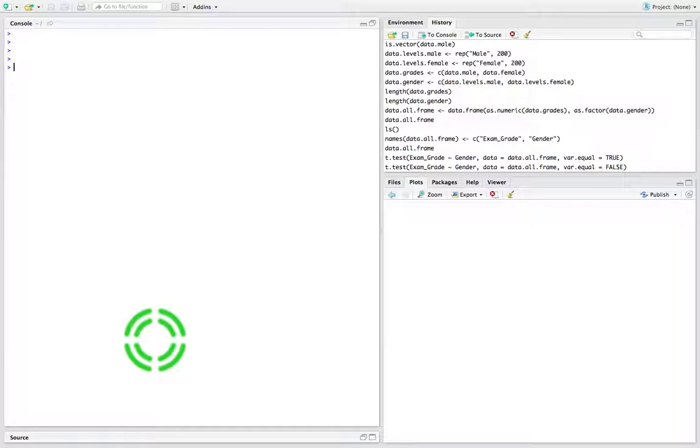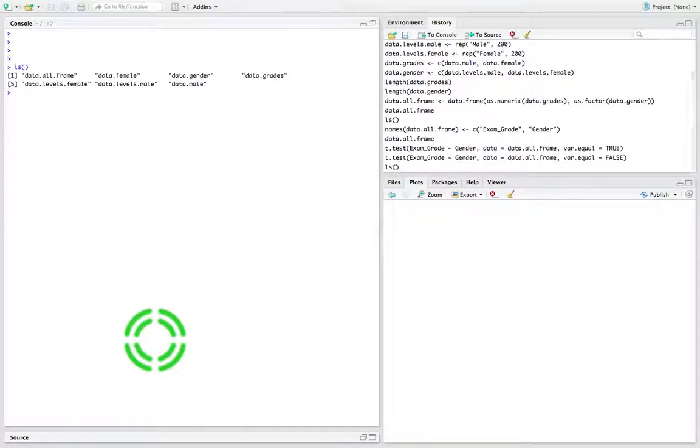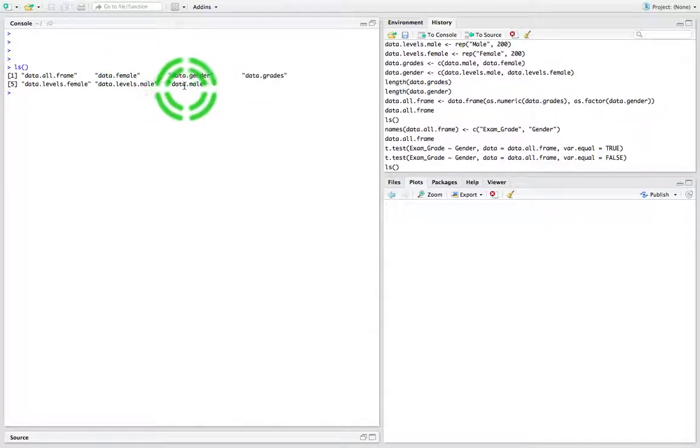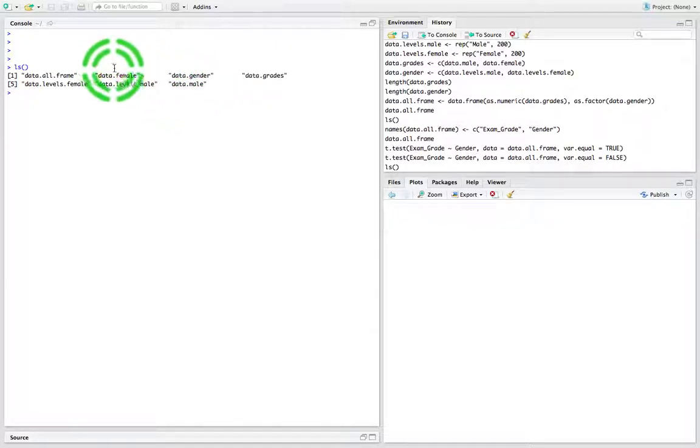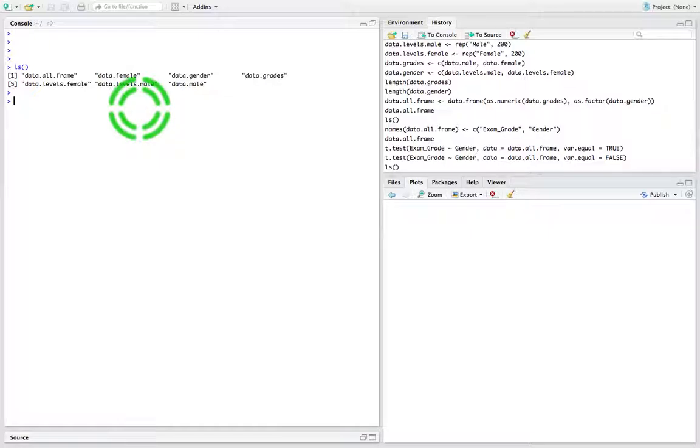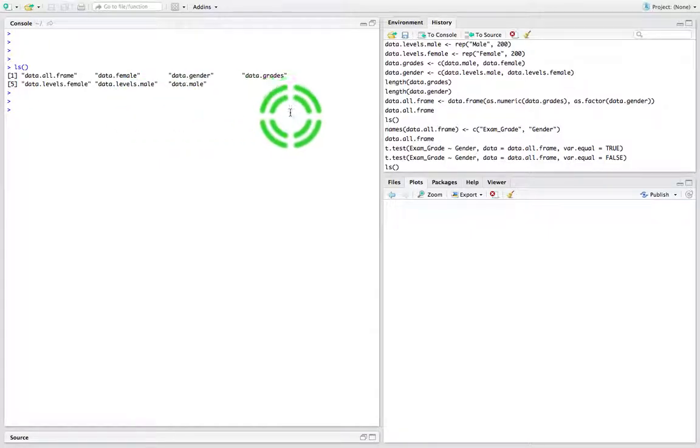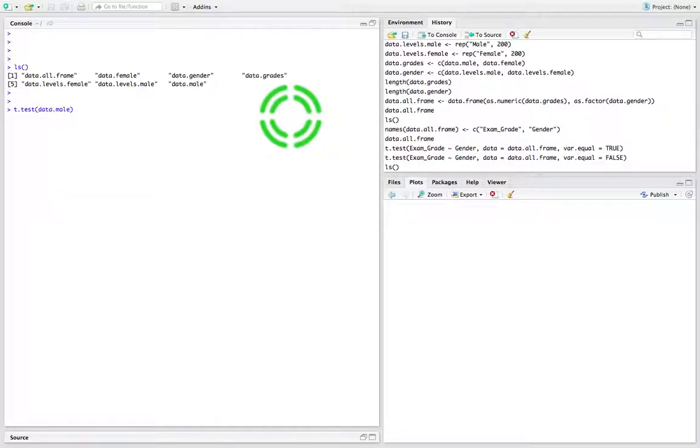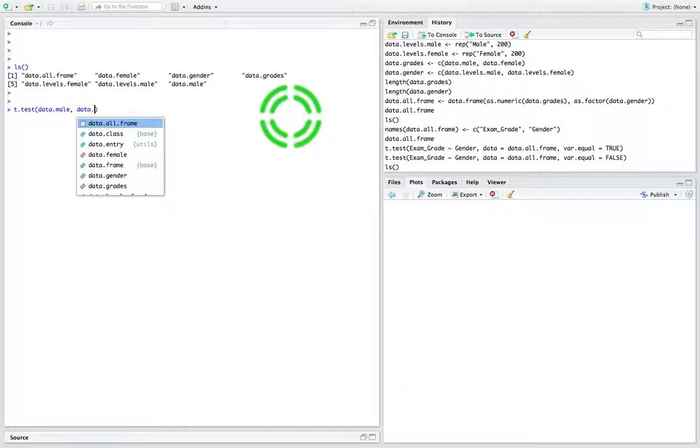There's data.females and data.males - the two vectors containing the male and female exam grades. Now I'm going to say t.test. What I'm going to pass in is data.males, followed by a comma, followed by data.females.